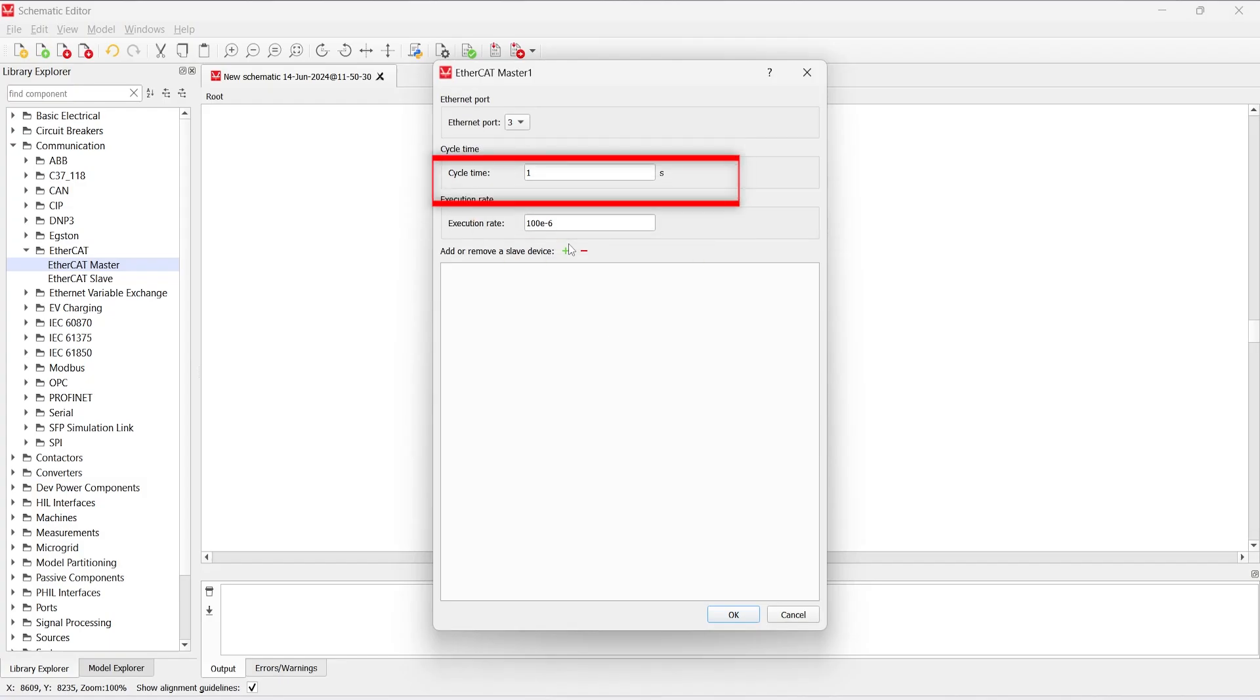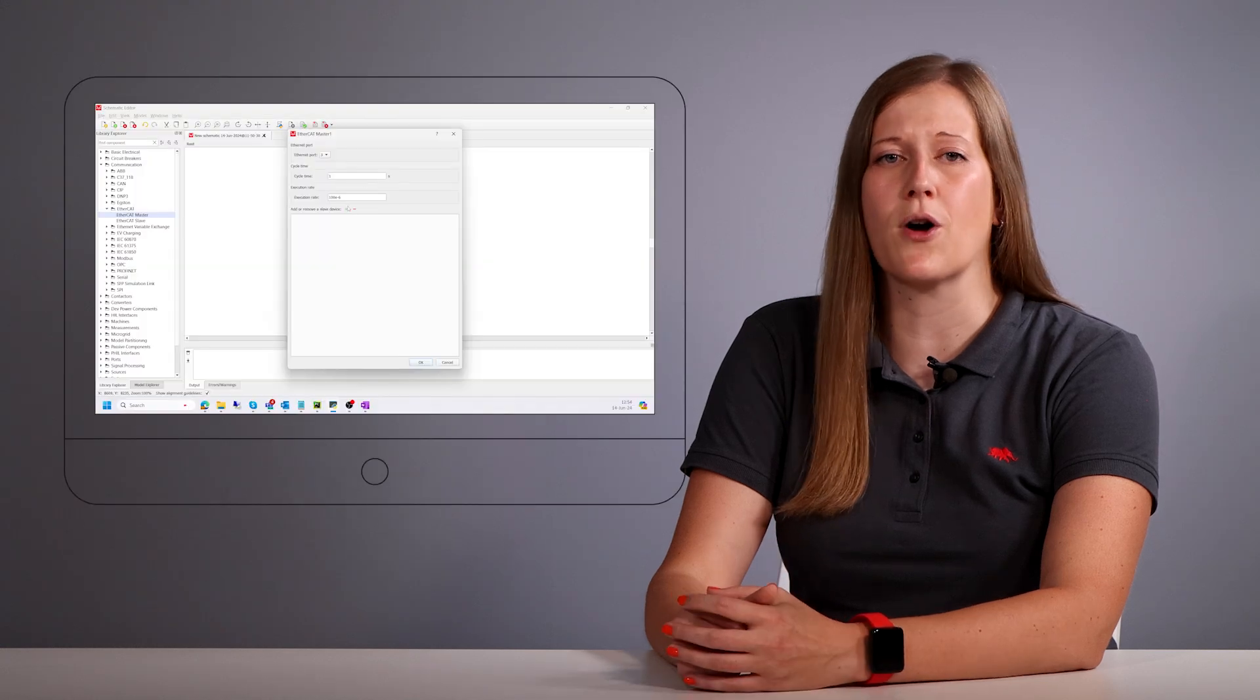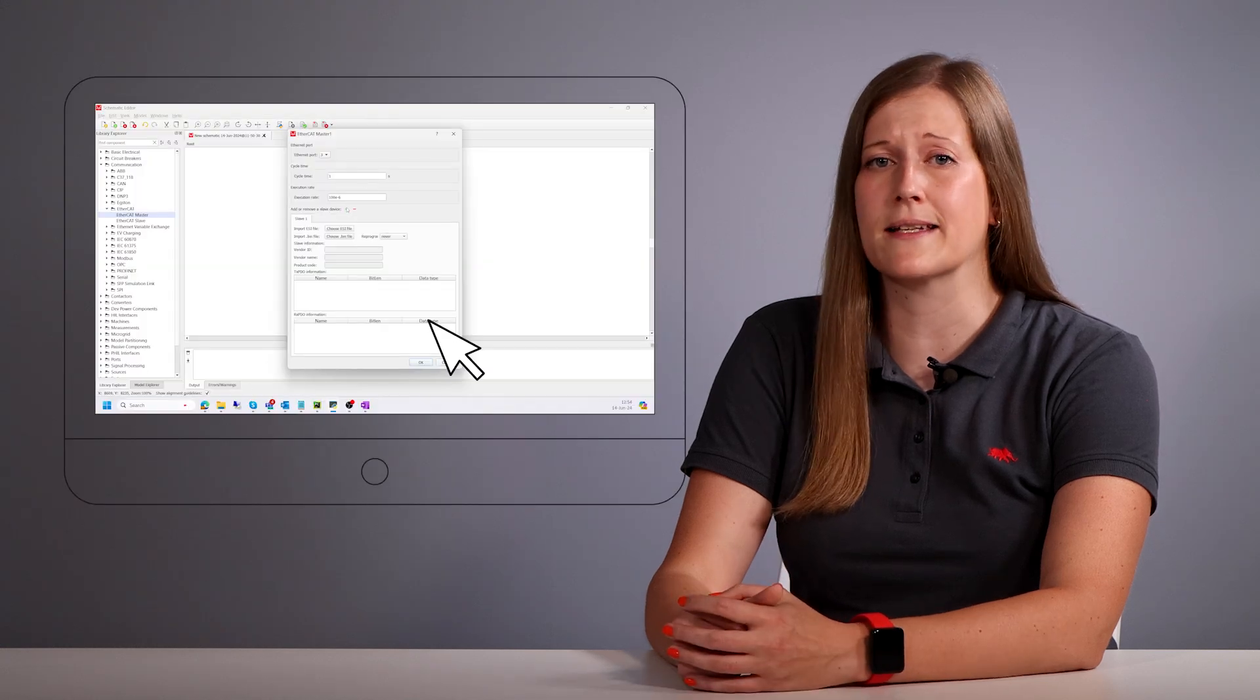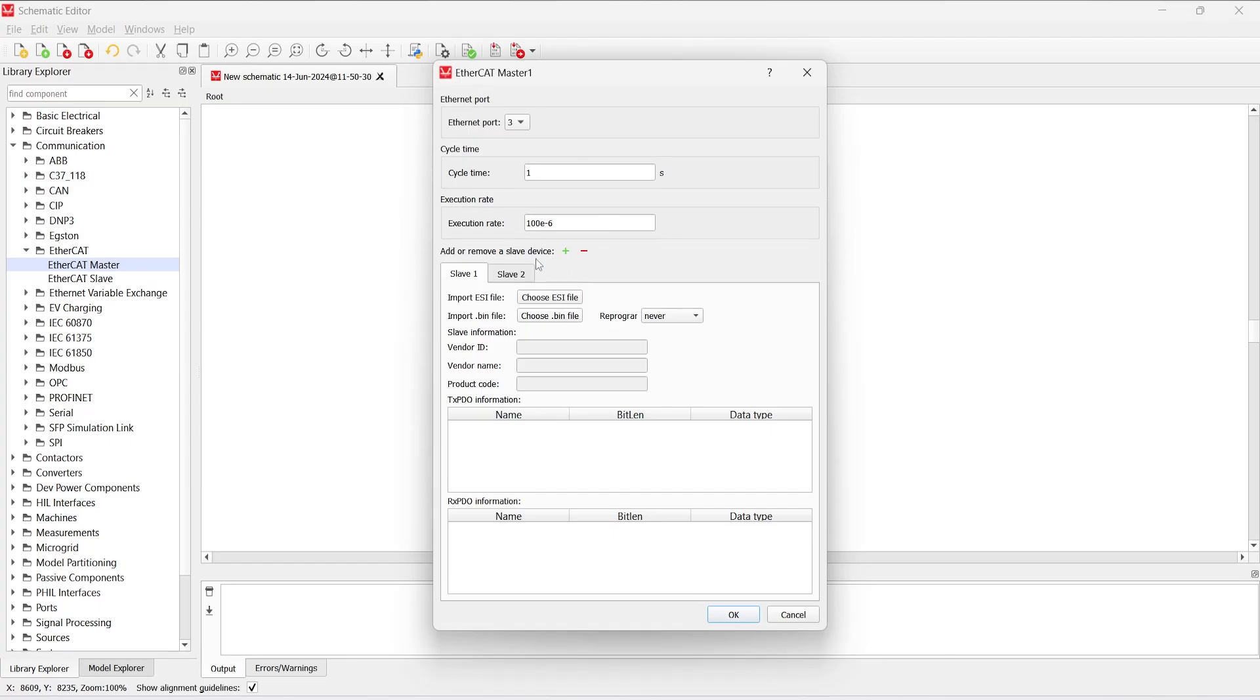In the bottom part of the component property window, we can add or remove slave devices. We can add multiple slave devices, where the number of slave devices must match the number of slave devices on the network.